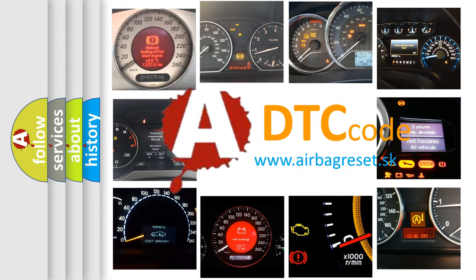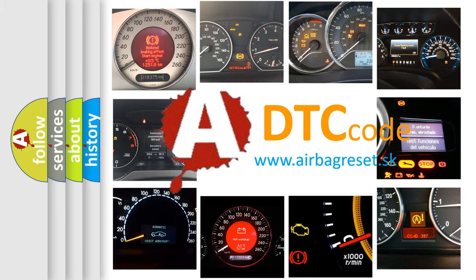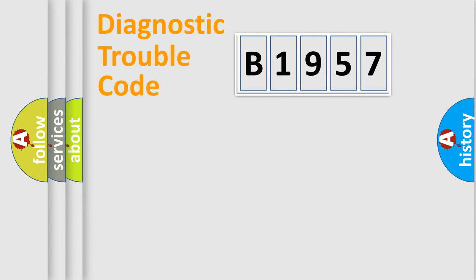What does B1957 mean, or how to correct this fault? Today we will find answers to these questions together.